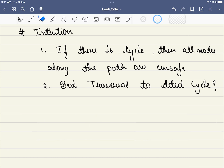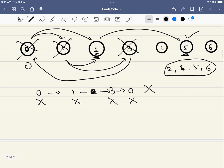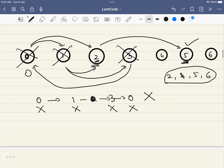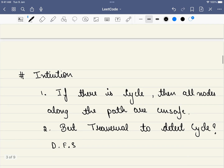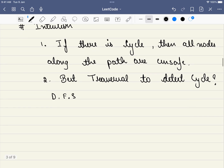The best traversal to detect cycles is a DFS algorithm. Because if a node is visited once again during traversal, we need to mark that node and all nodes leading to it as unsafe — and tracking that path is only possible with DFS.